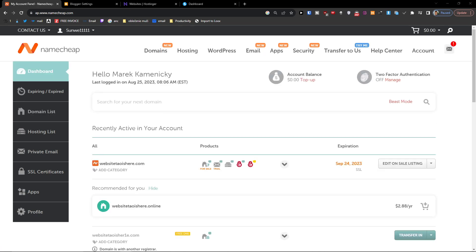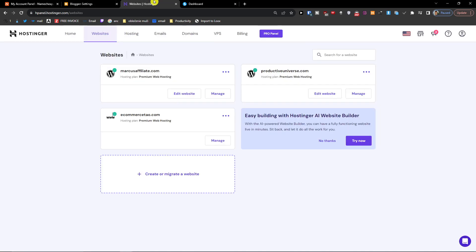The first thing you want to do is go to Hostinger. When you're in Hostinger, click on websites. Then go to create or migrate a website.